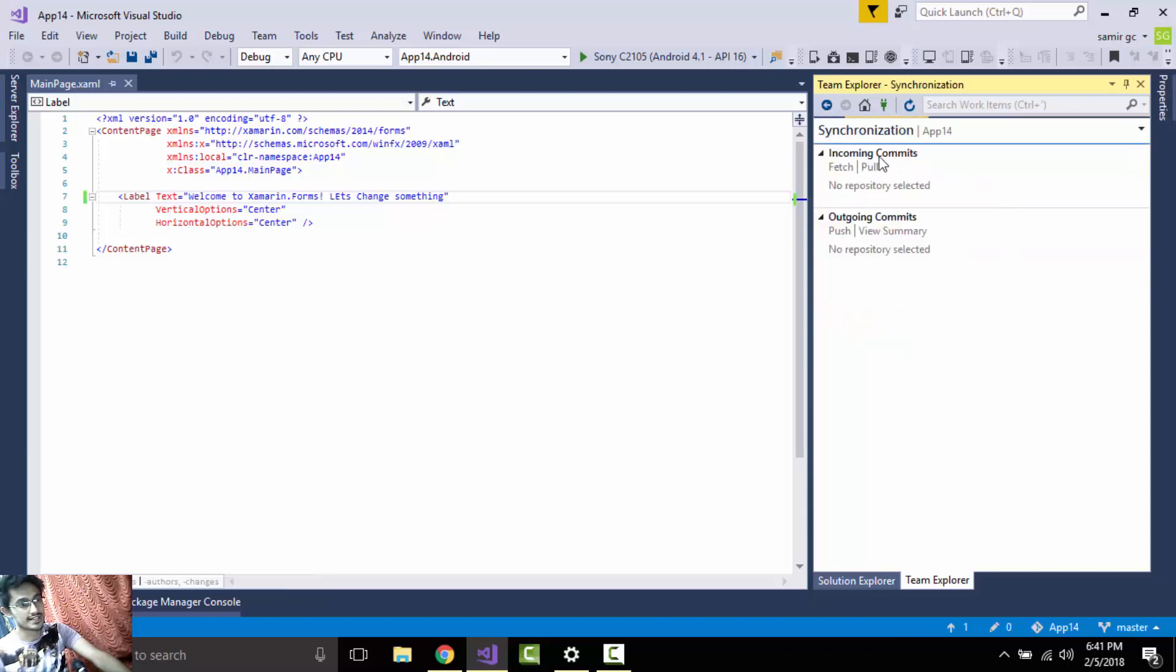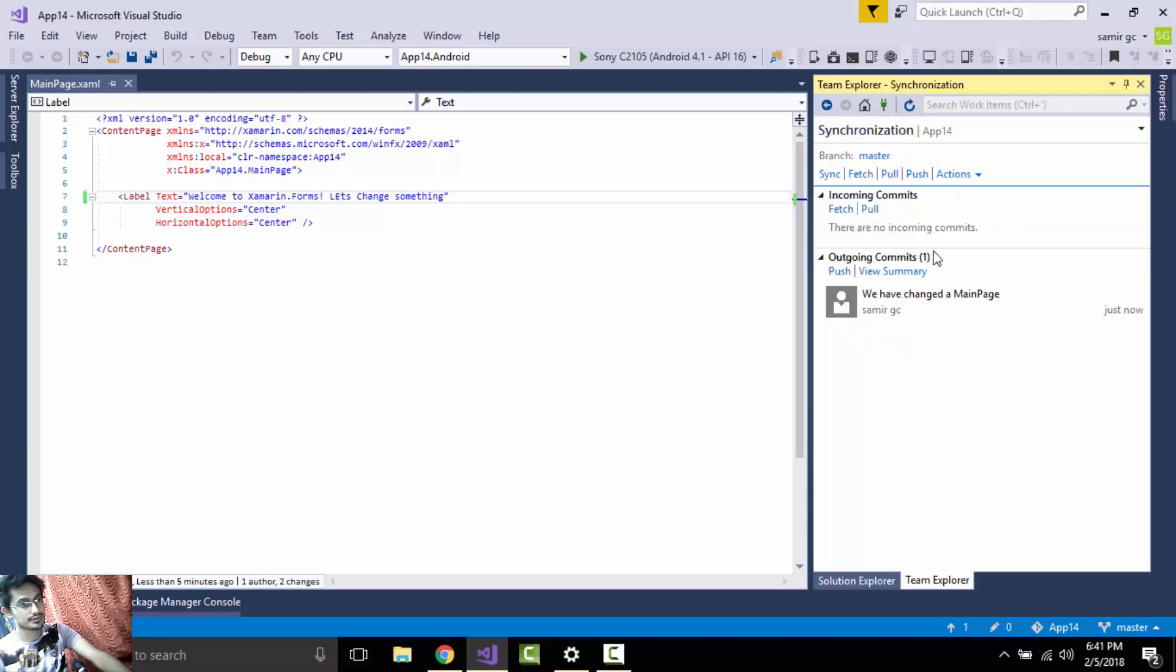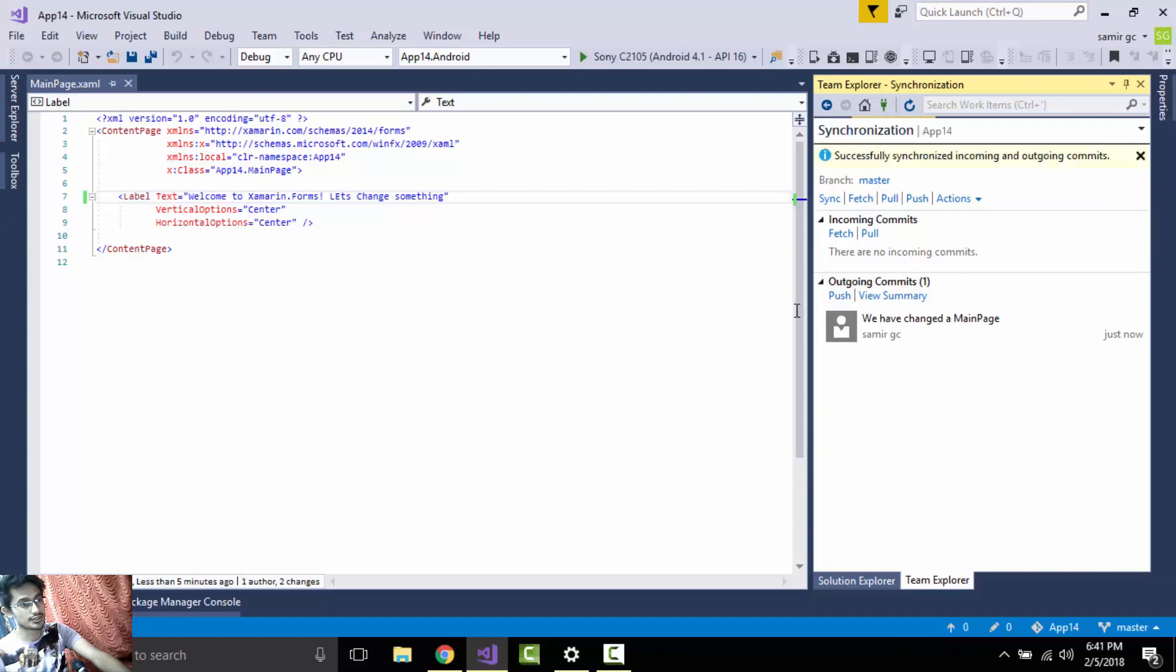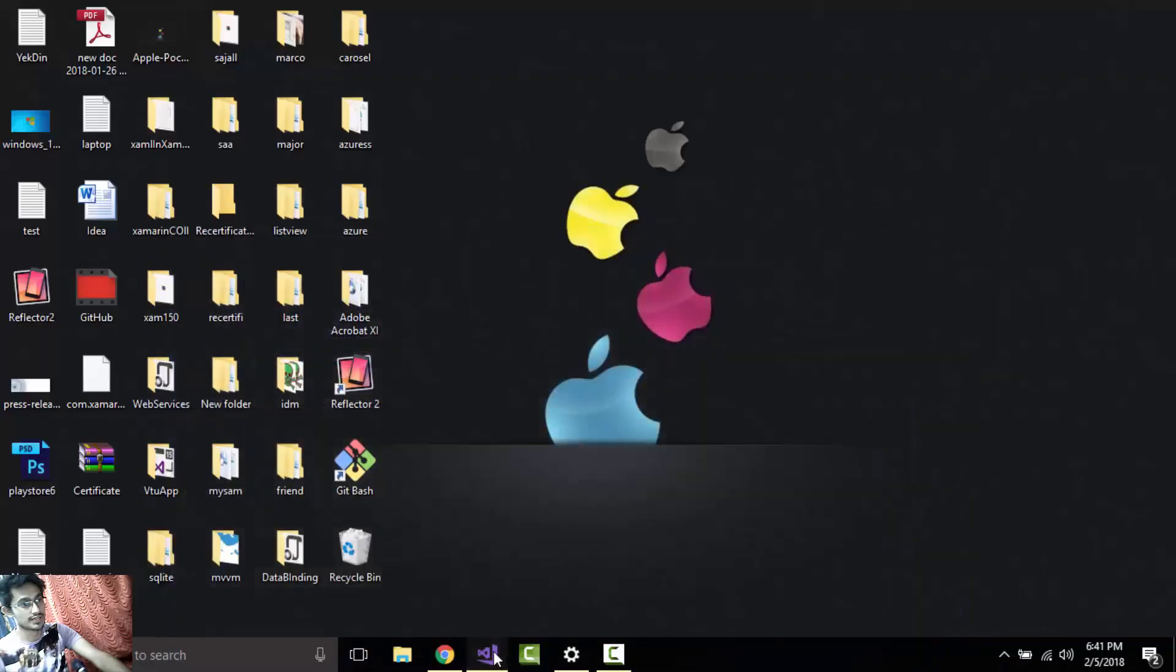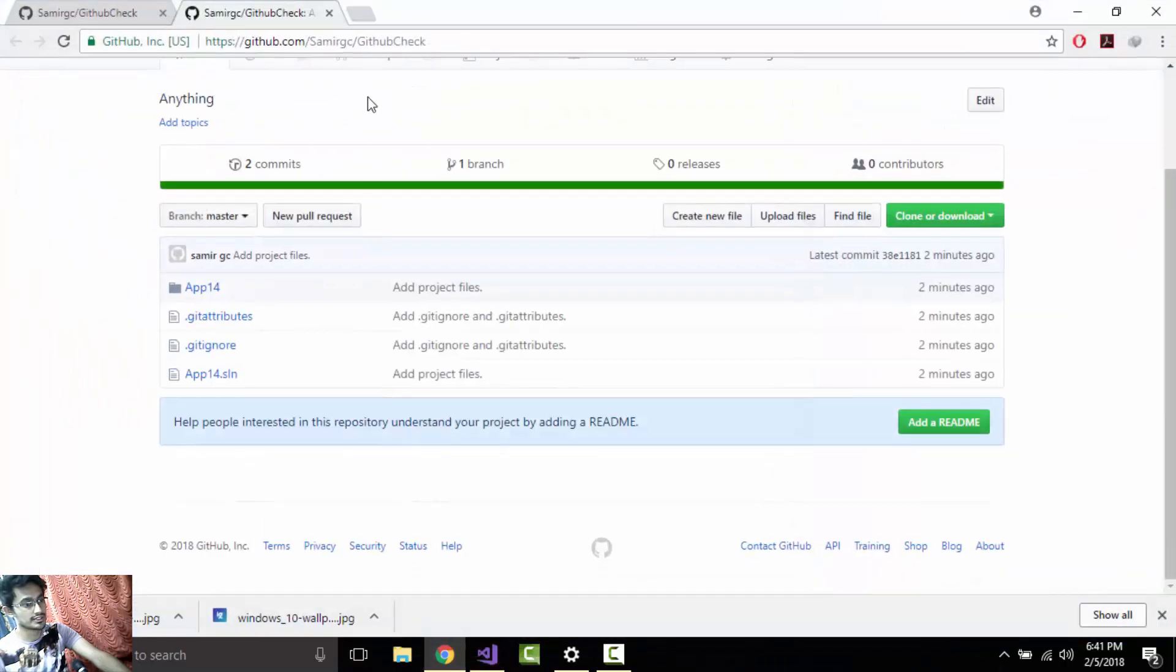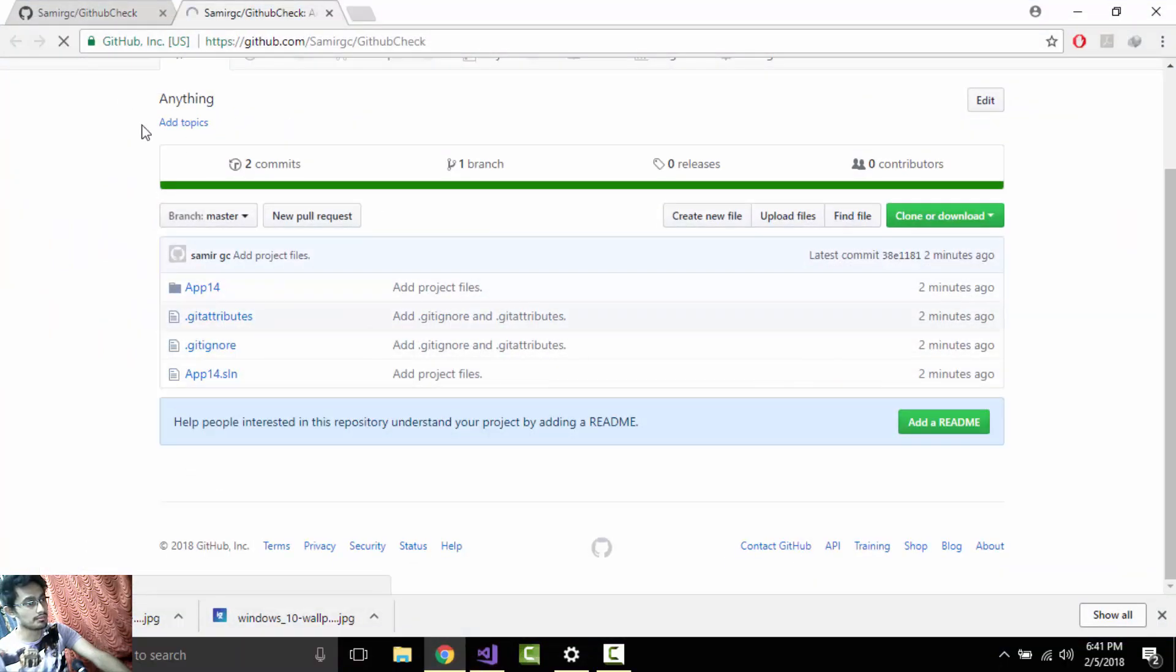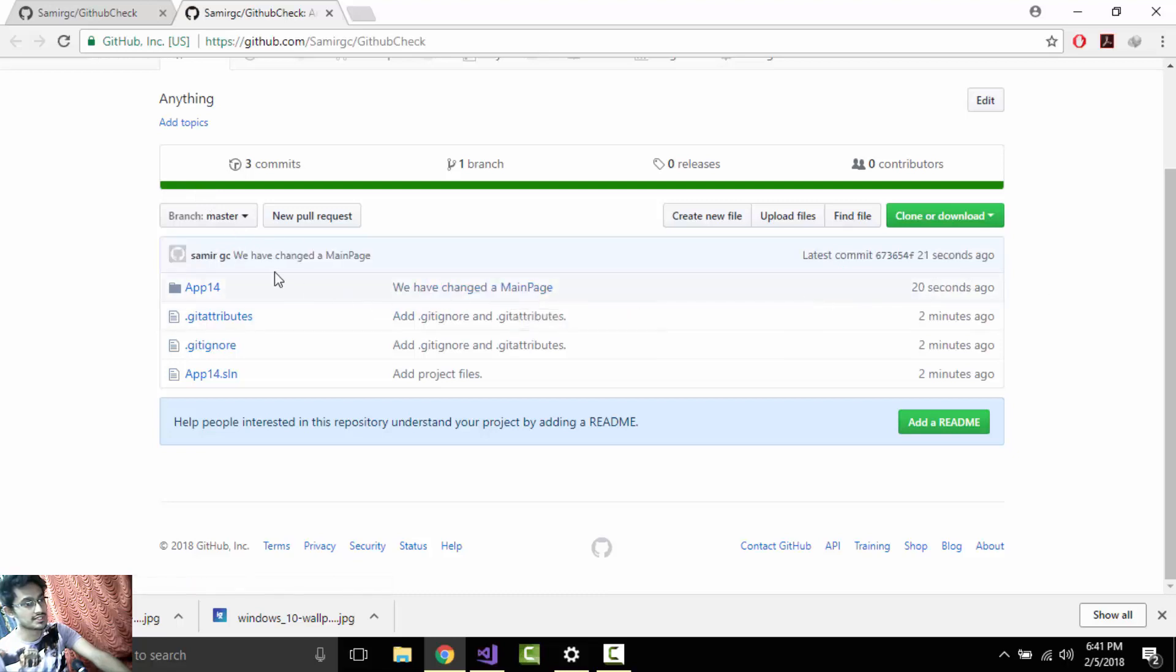That's all, it is synchronizing. As it synchronizes now successfully, now let us again go back, let us refresh our GitHub Check. Now we have changed the main page.